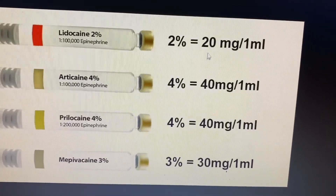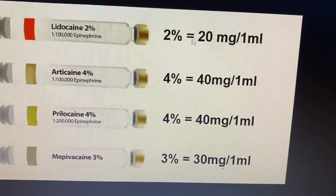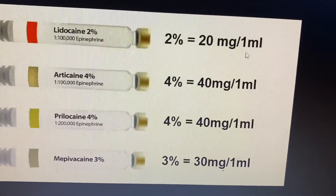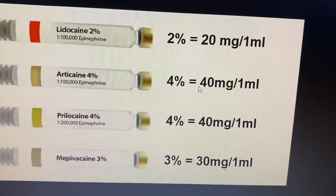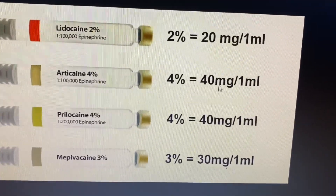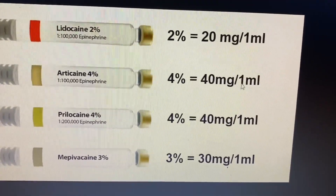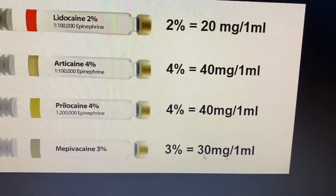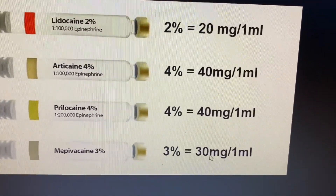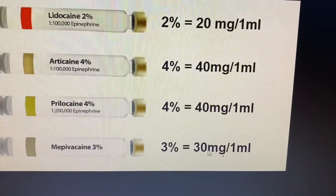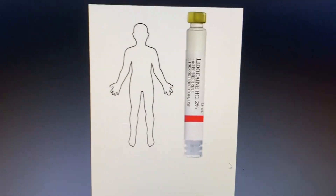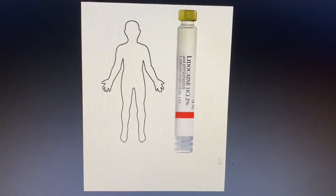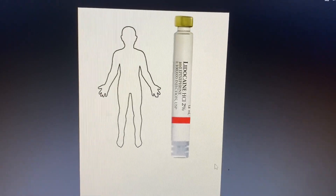What do we mean by 2%? 2% means that we have 20 mg per 1 mL. 4% means 40 mg per mL. And 3% means 30 mg per 1 mL.